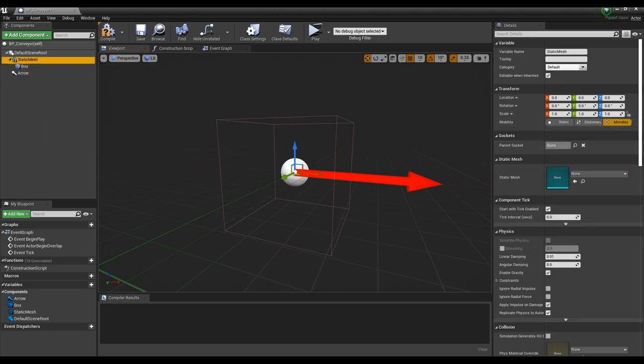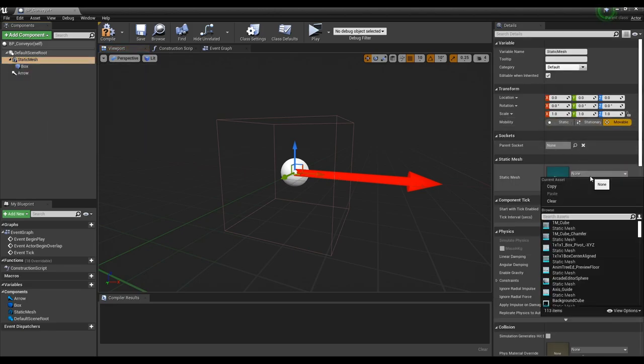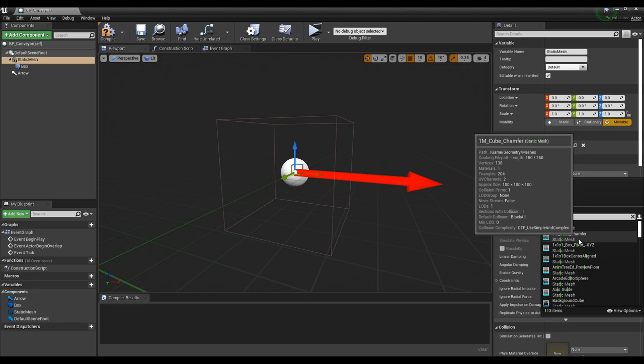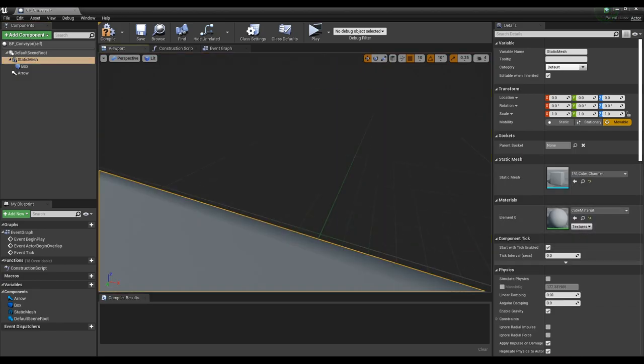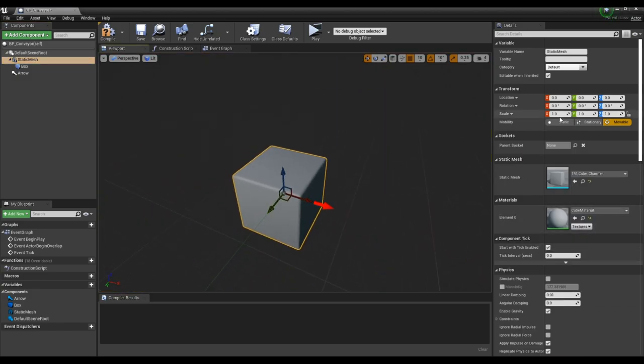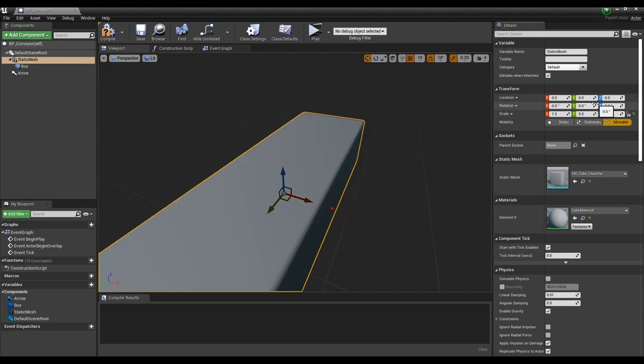Next, set the mesh in static mesh as Q chamfer. Then, by adjusting the transform value of the mesh, it makes a long, flat, rectangular model like a conveyor belt.